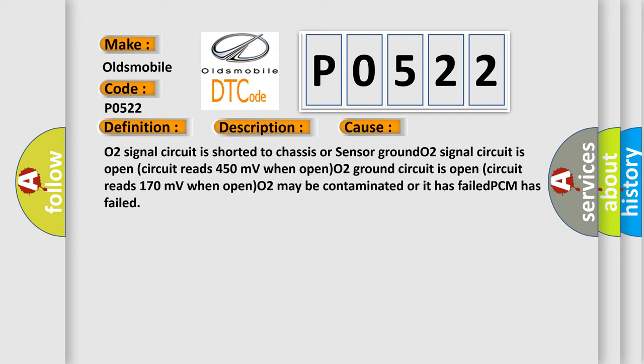O2B2S1 circuit is shorted to chassis or sensor ground. O2B2S1 circuit is open circuit. Circuit reads 450 millivolts when open, or 170 millivolts when open. O2B2S1 may be contaminated or has failed. PCM has failed.